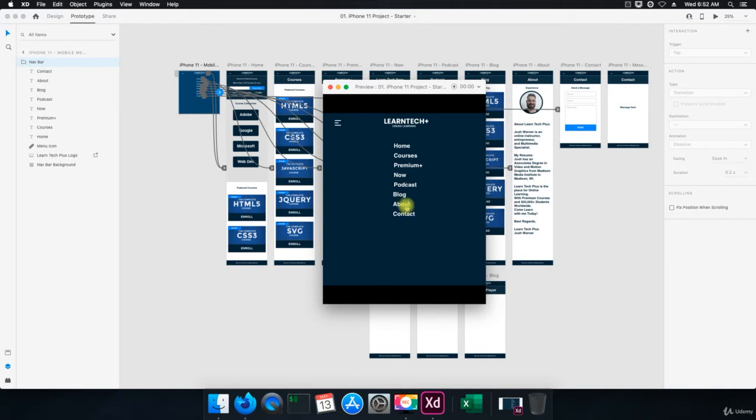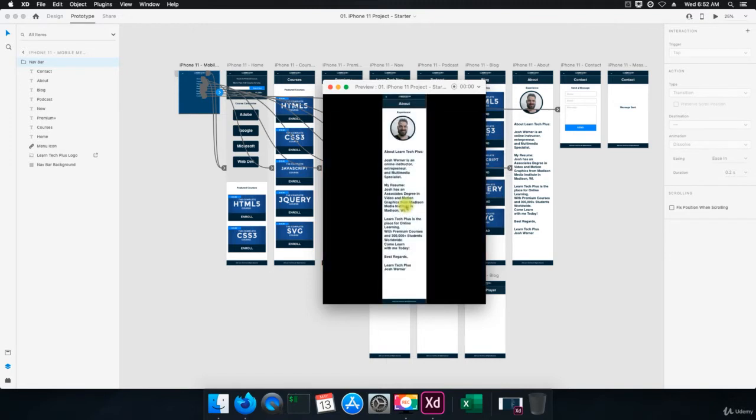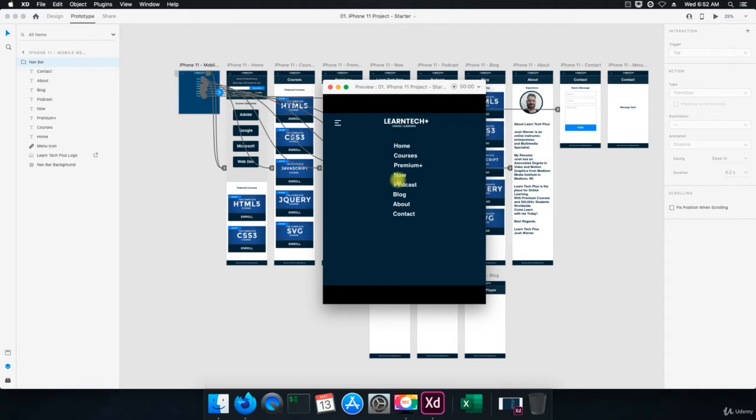Let's go to about. This is just the about page with text, but it has everything there. So when I click here, it'll take us home. When I click here, it'll take us back to the mobile menu.